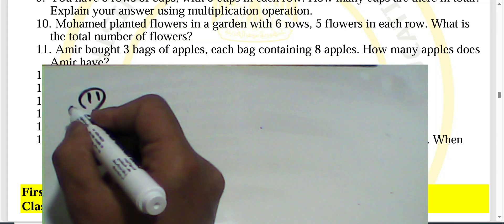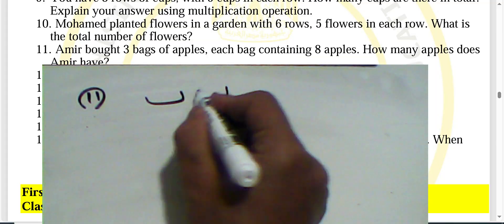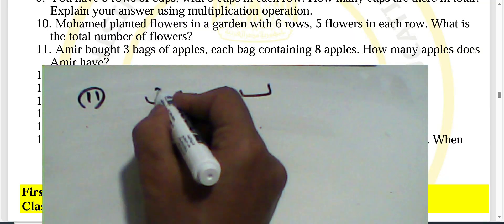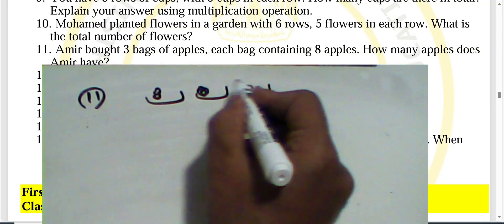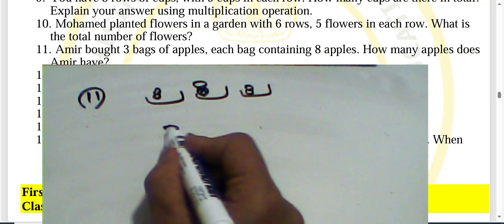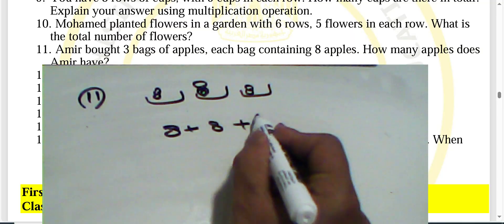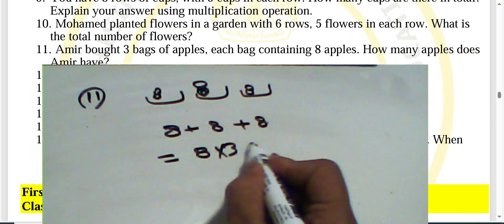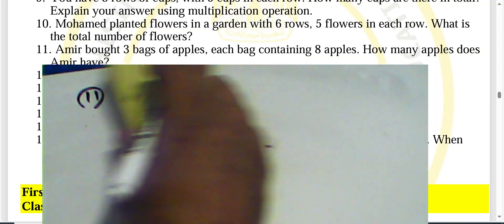Question eleven: Amir bought three bags of apples, each bag containing eight apples. We write eight plus eight plus eight, which equals eight multiplied by three, giving twenty-four apples total.